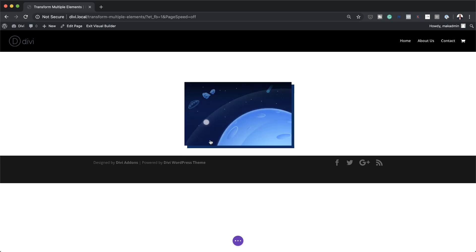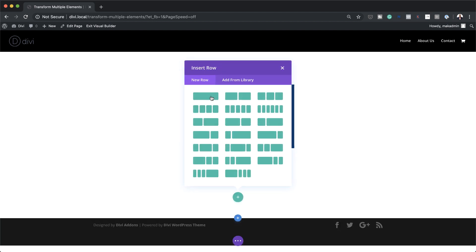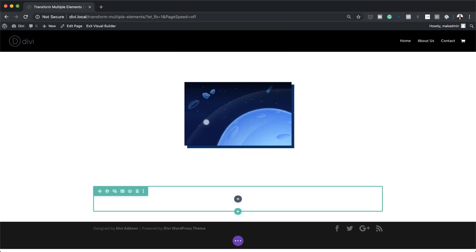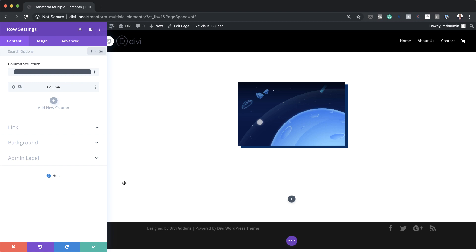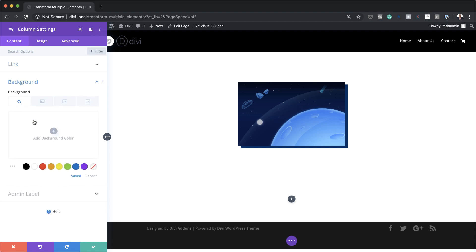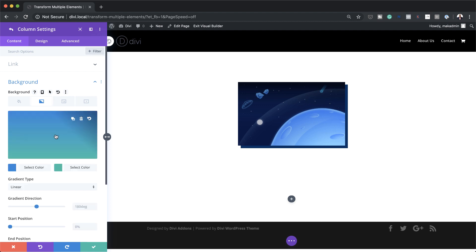So I'm just going to click here on this plus button, click on Regular, and again, as we did before, this is going to be a single column. I'm going to close this for now because I need to go into my row settings and make some changes. So I'm going to click here on this gear icon to access my row settings, and we are going to go straight to our column one settings. We're going to start off with adding a gradient, so I'm going to click here on Background and then click on the second tab.